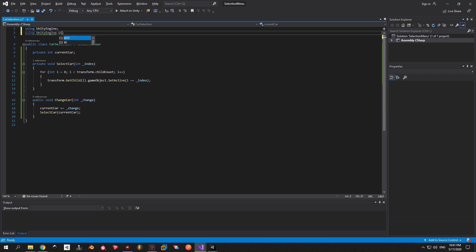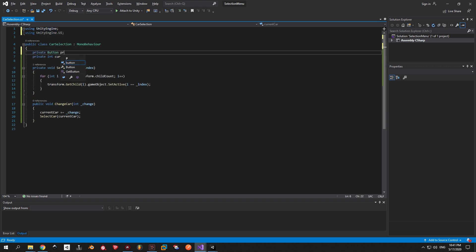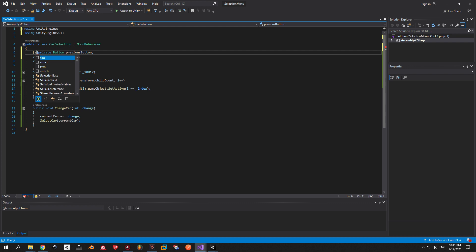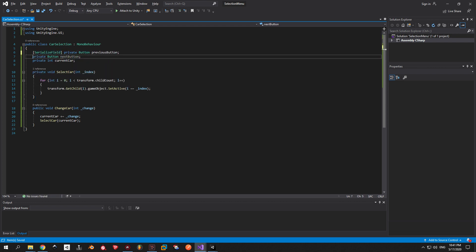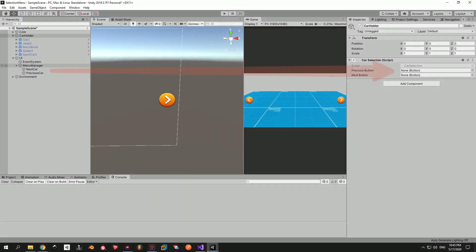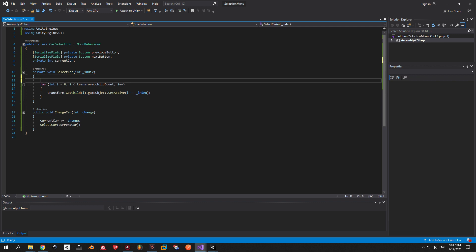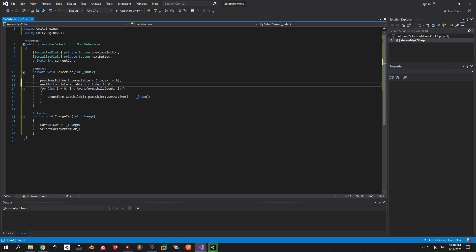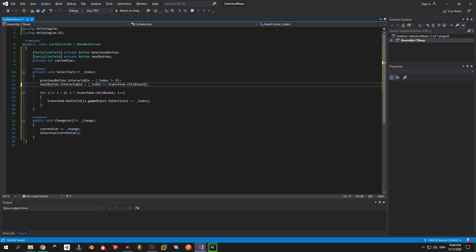To solve this problem we need to control when our buttons are enabled and disabled. Go back to our script and declare two new button variables: one called previousButton and another called nextButton. Also let's make them serializable. Go back into Unity and put each button in its correct place. Then we'll write two lines of code which will make the previous button disabled when you are on the first car and the next button disabled when you are on the last car. This will allow you to use this script for any number of vehicles and it will work correctly.